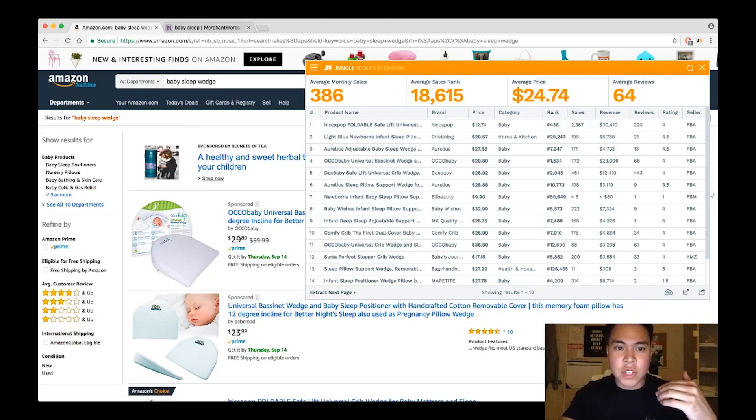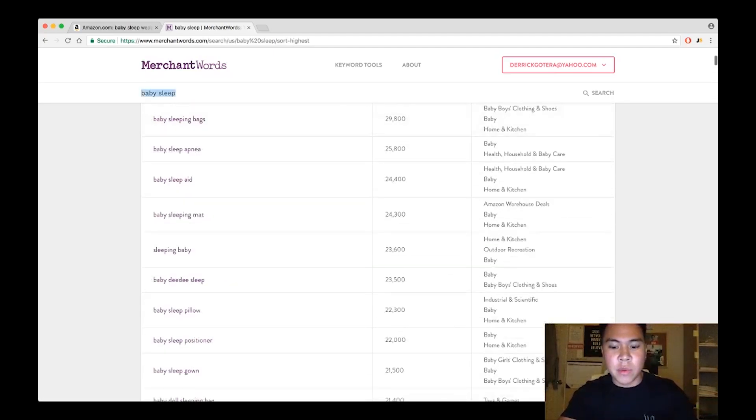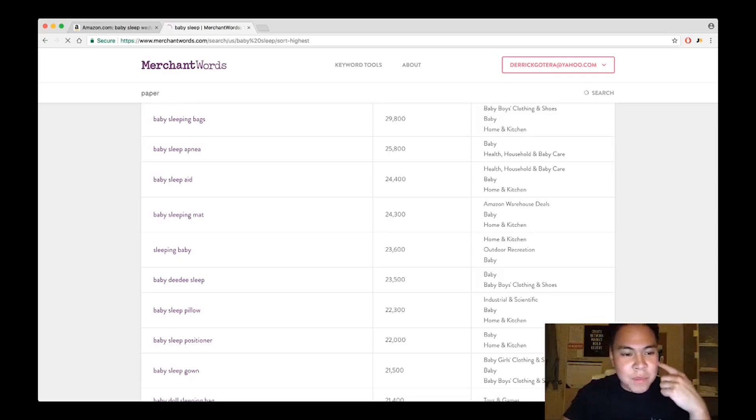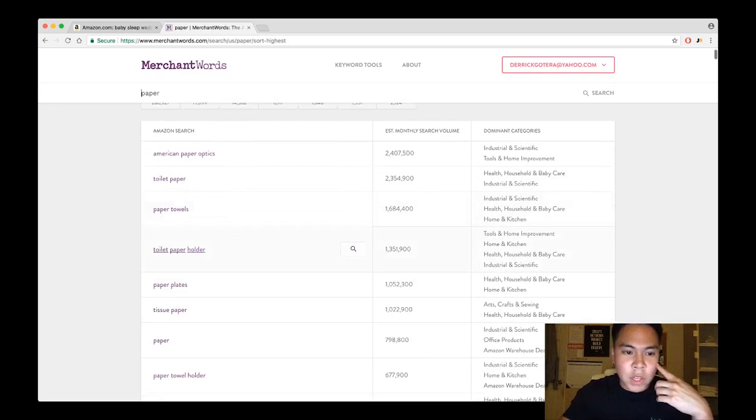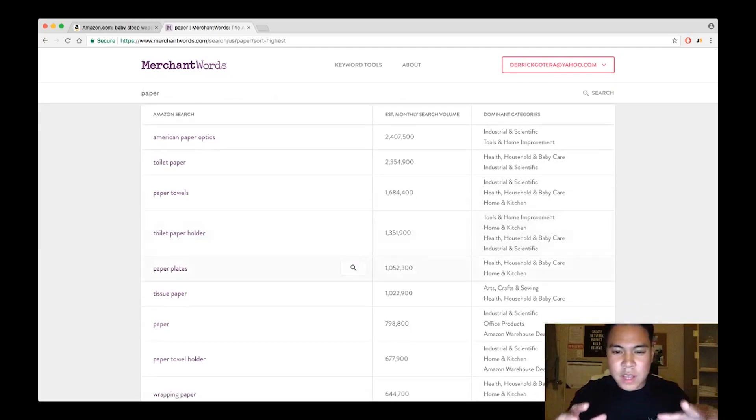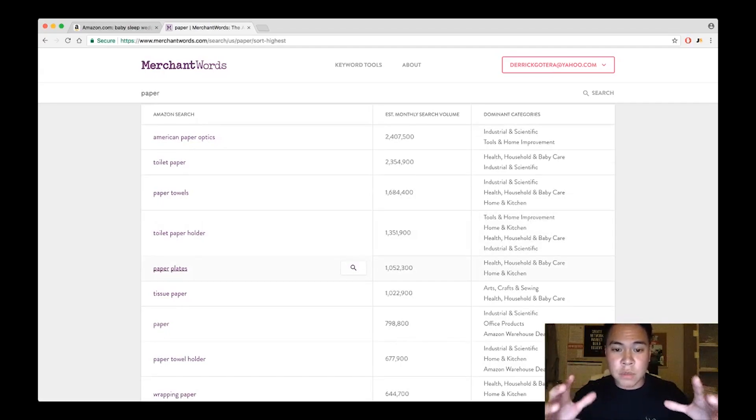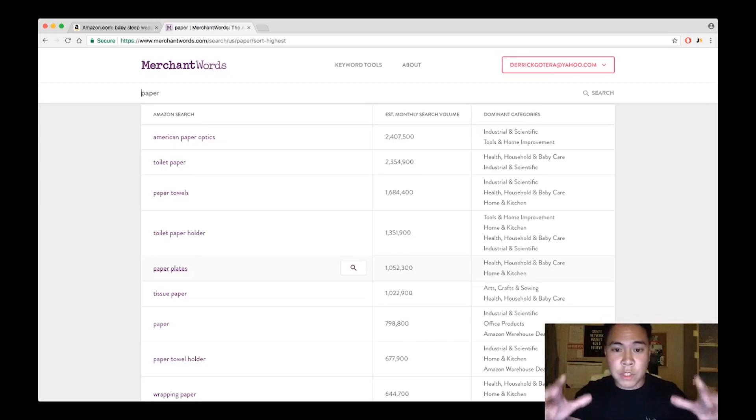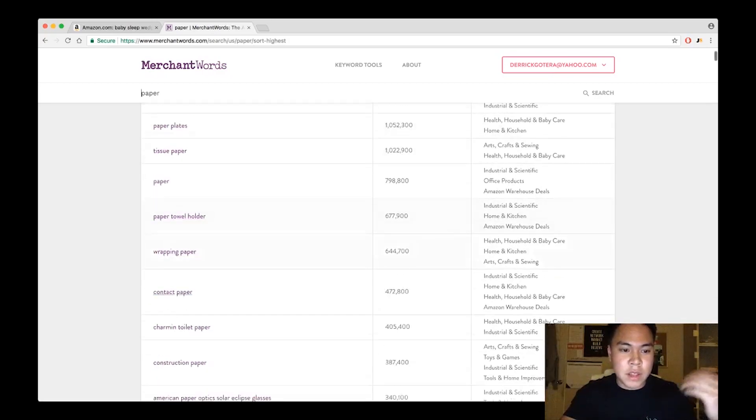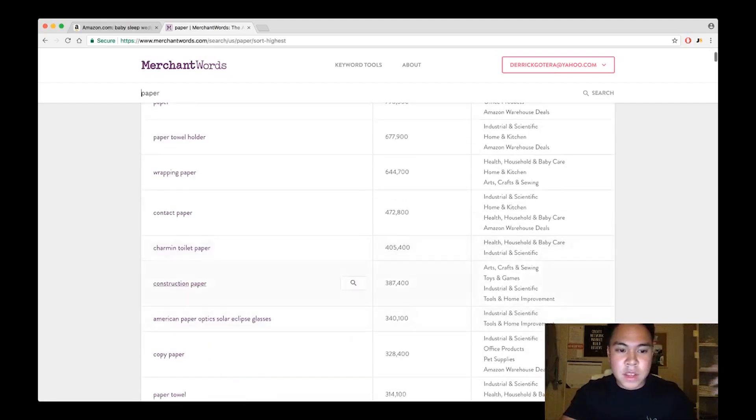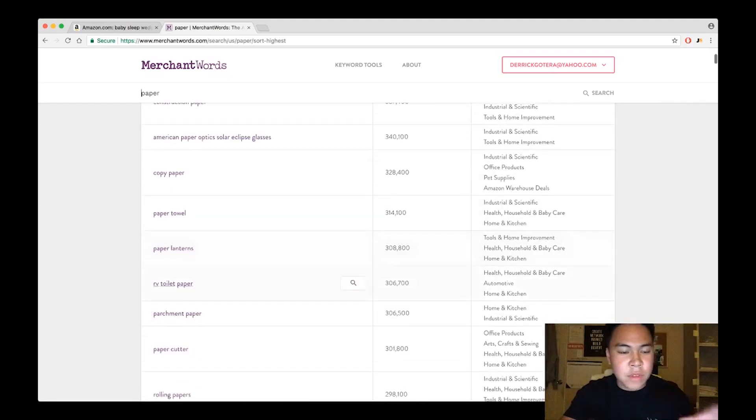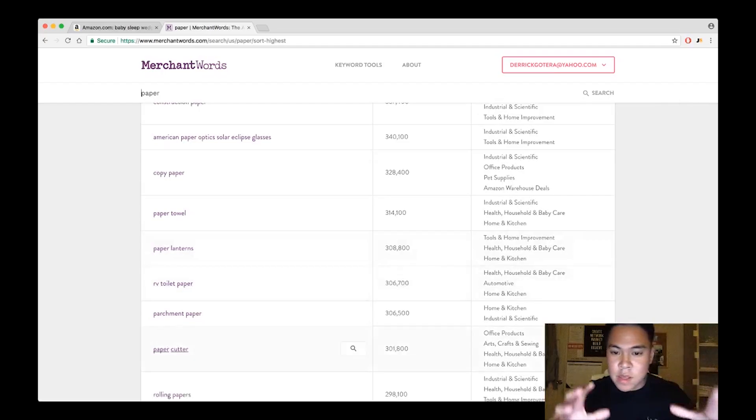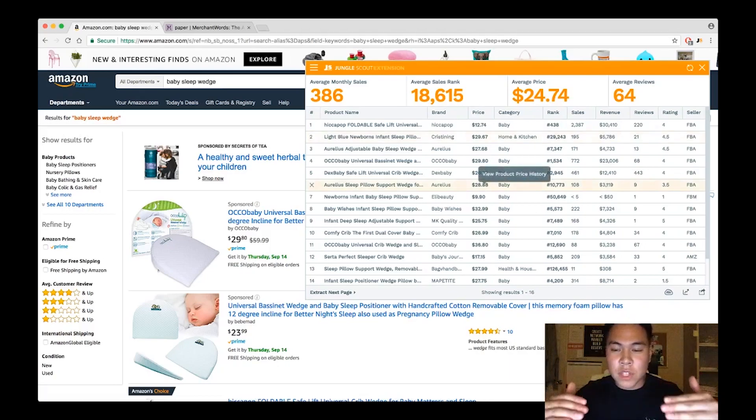The power of this method is because you can literally go on Merchant Words and search any key term that you want. Another one that I like to do is something like paper, and you guys can see all the search words and the search volume for paper. Toilet paper holder, 1.3 million. You guys get the idea. It will basically show you that these search terms already have a huge amount of people already looking for it, which means there's a demand for it.